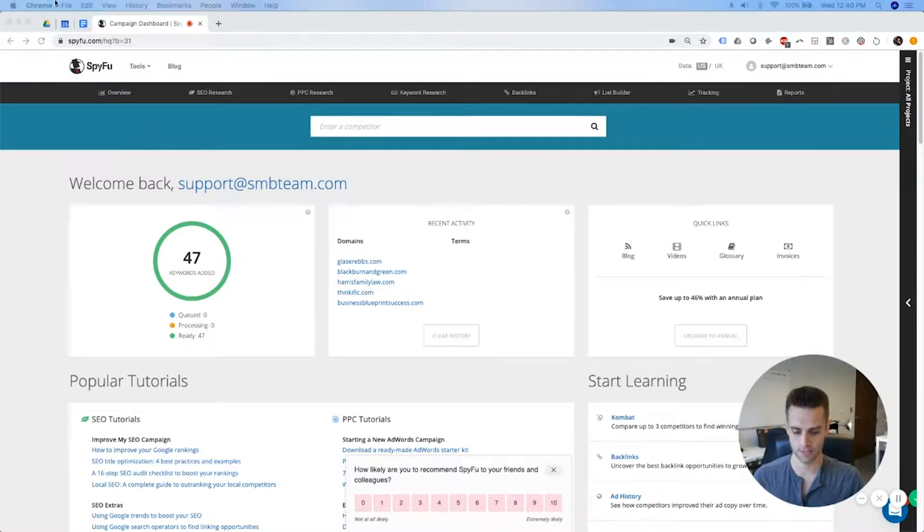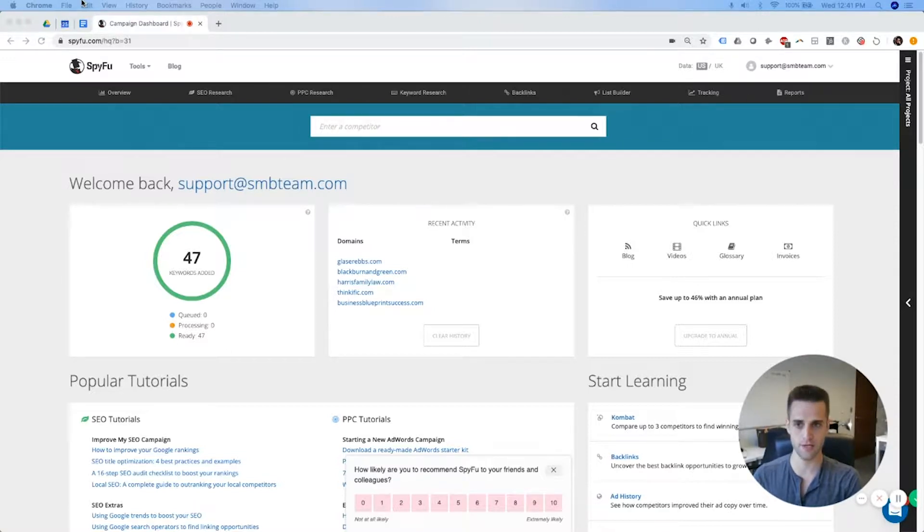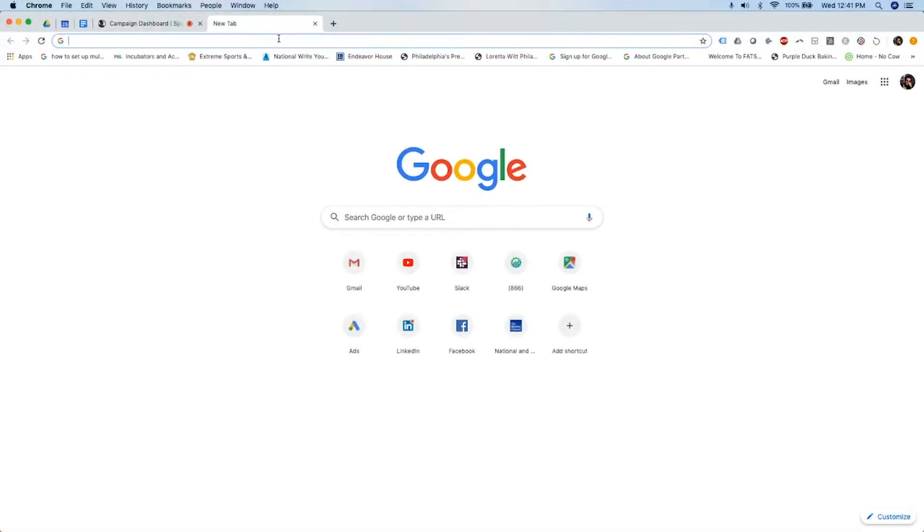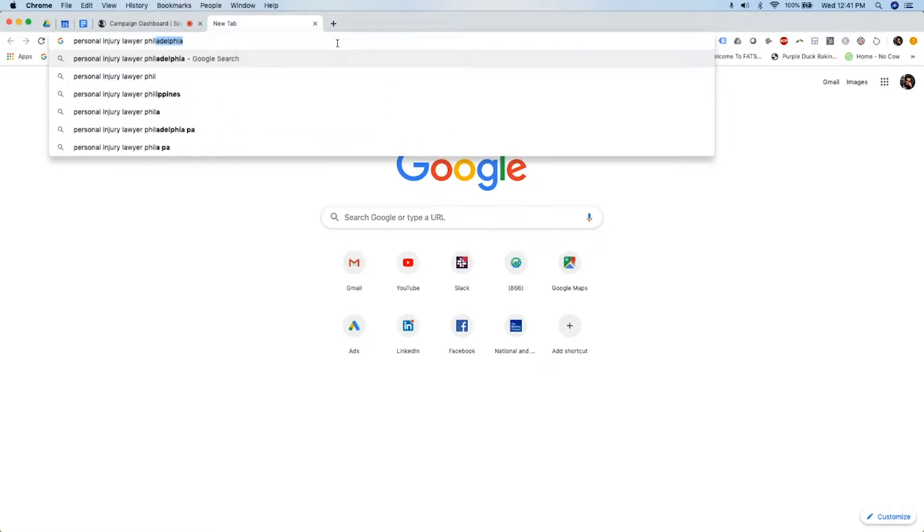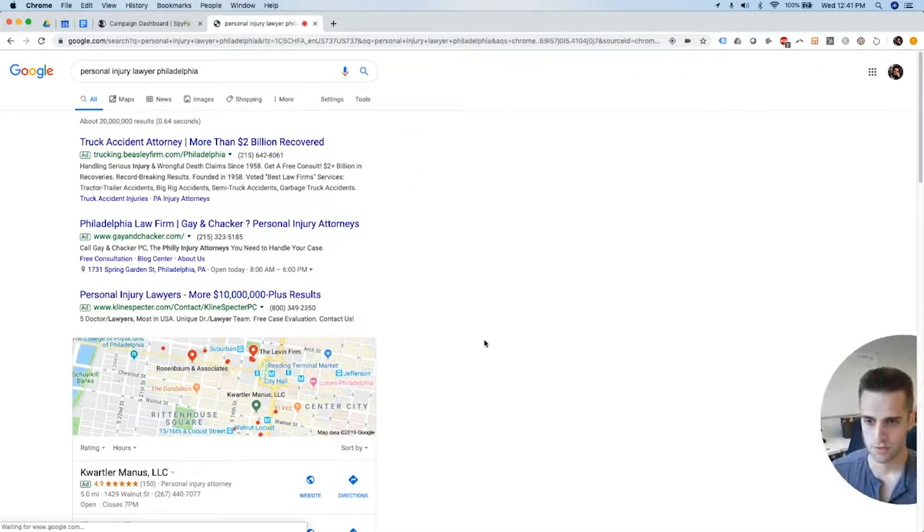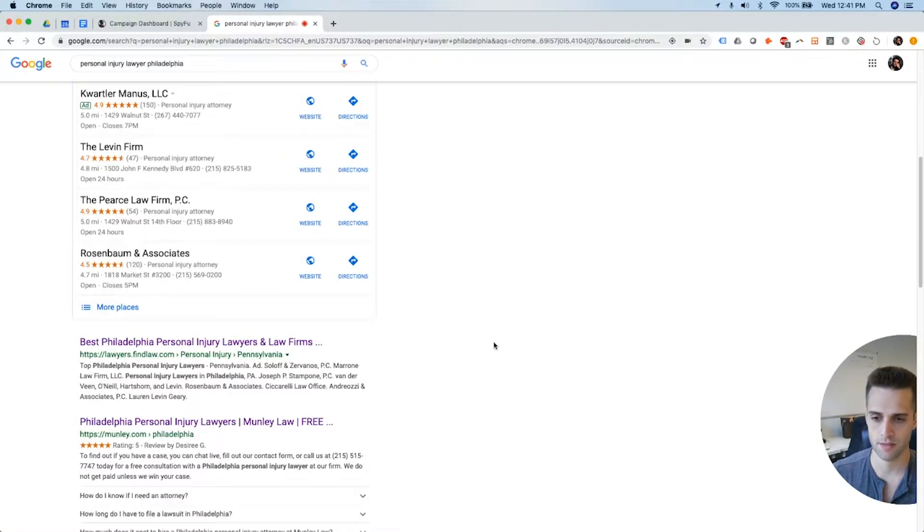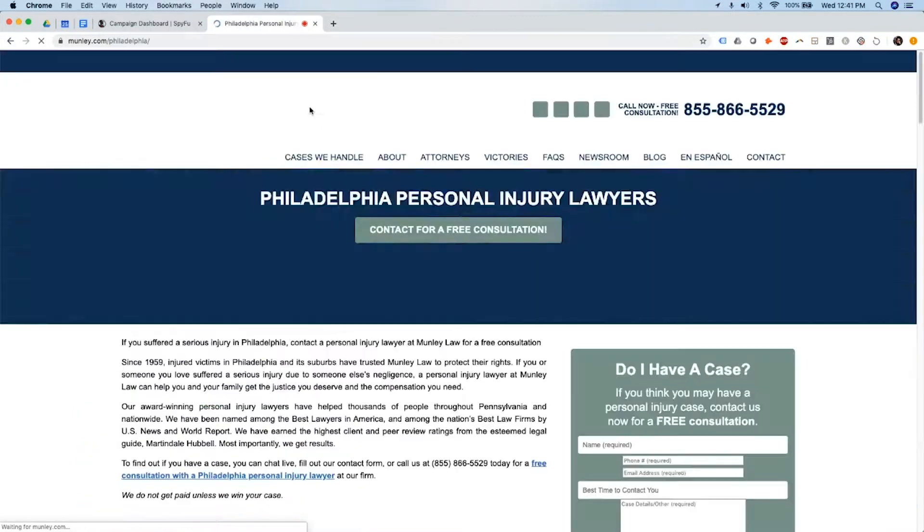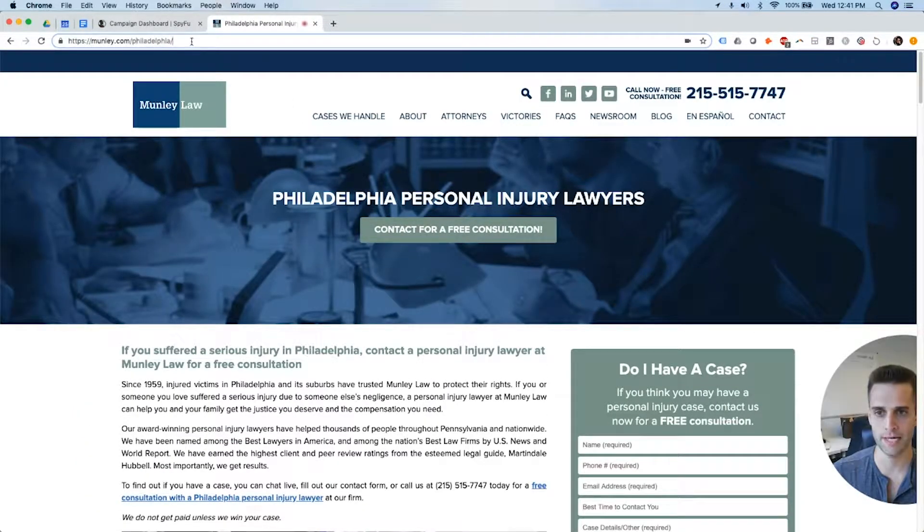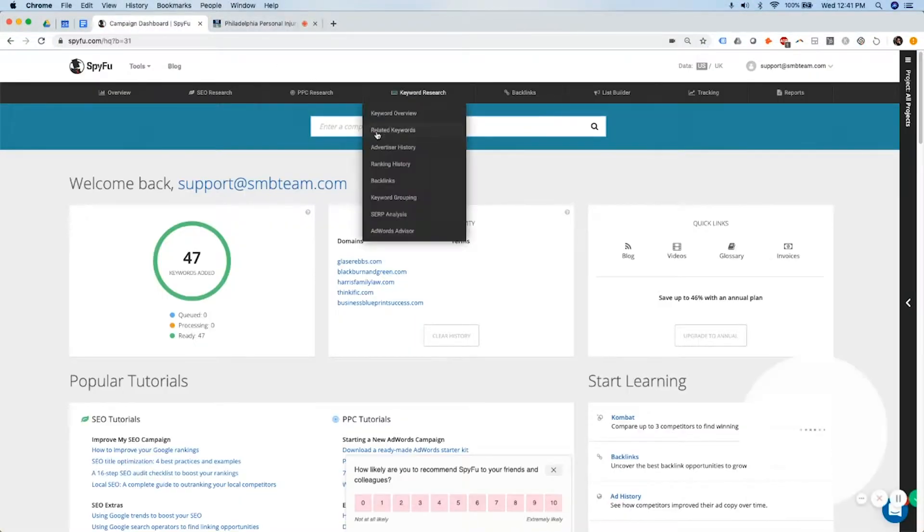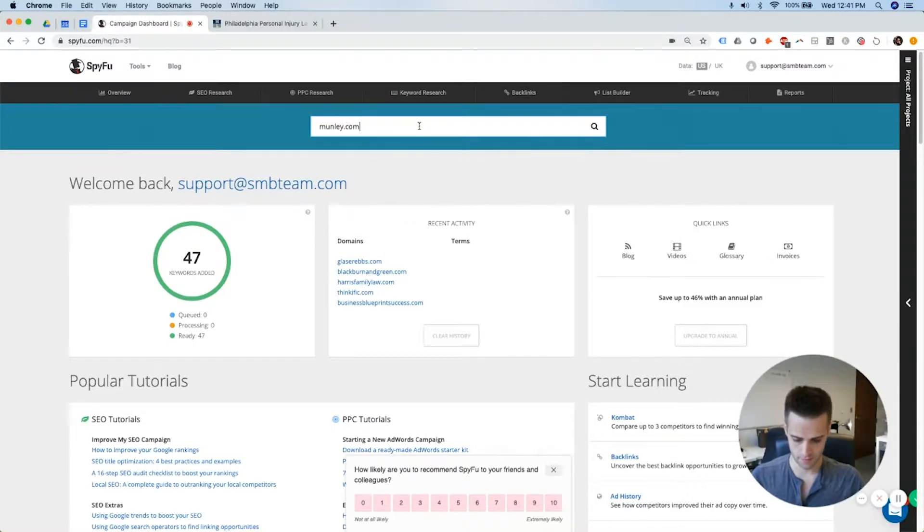So let me give you a quick example here. Let's type in someone, personal injury lawyer, Philadelphia. Let's do this. Let's type in munley.com. I'm not going to put the slash, I'm just going to put munley.com, press enter.